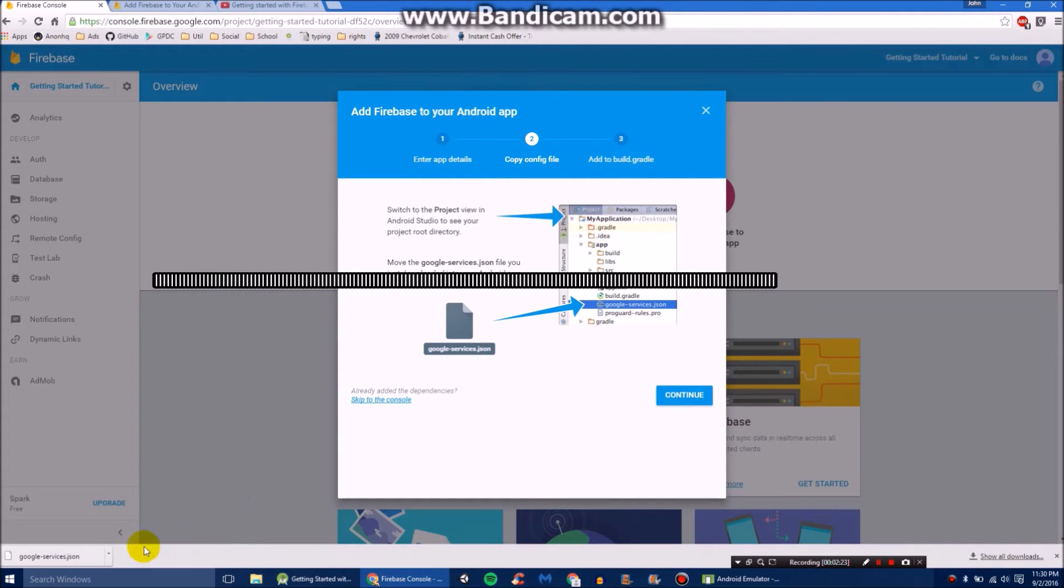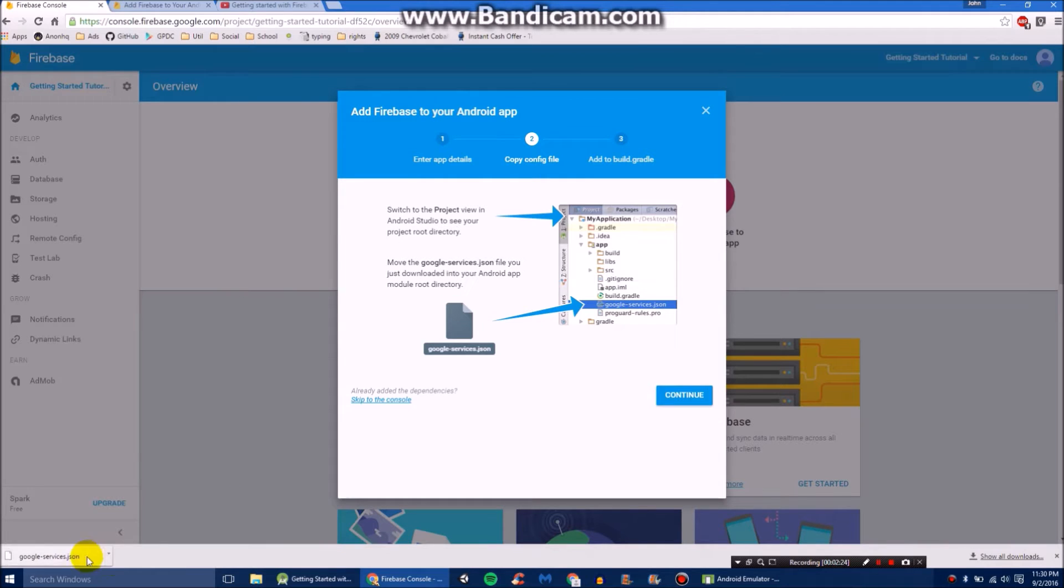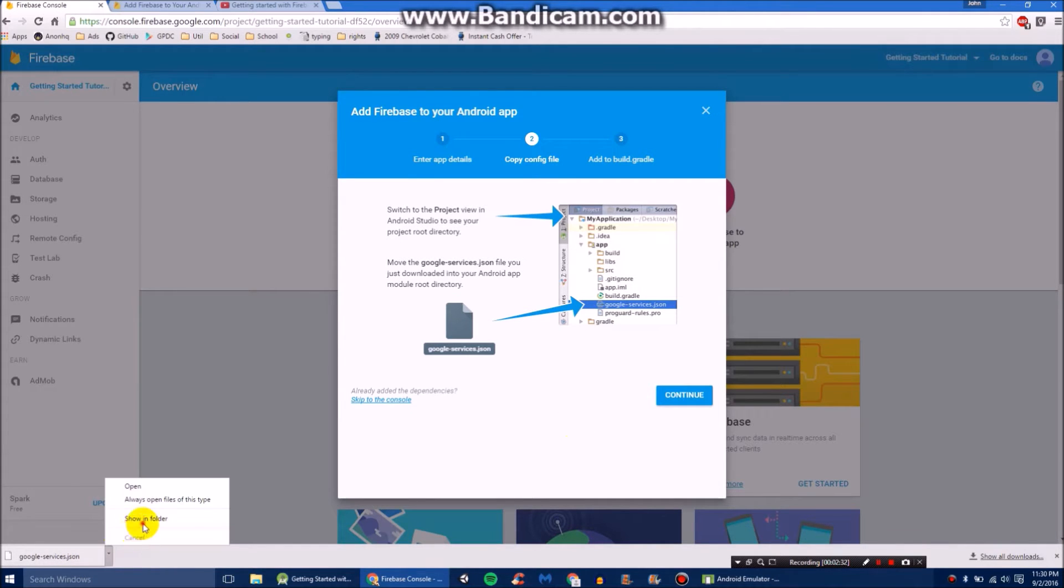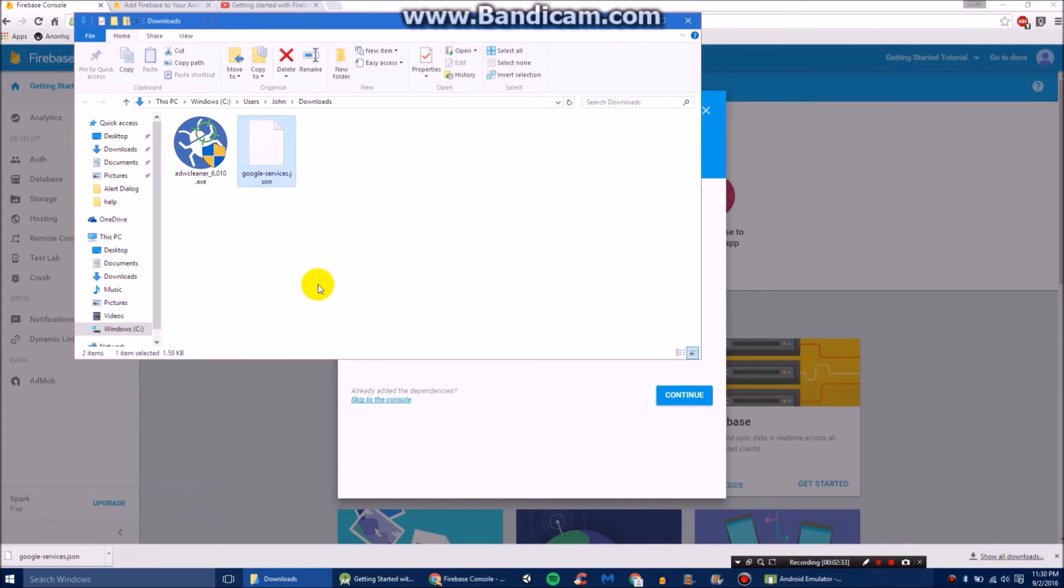You'll see it has downloaded a Google services.json file. We will obviously need that. Somehow navigate to the folder where it is now located. And you're going to want to copy that.